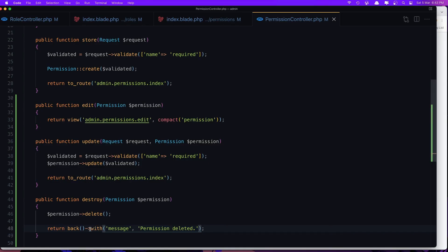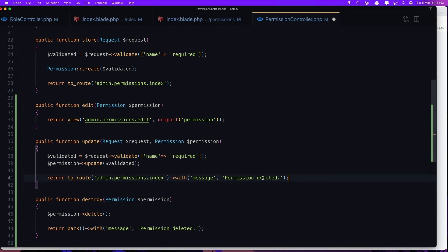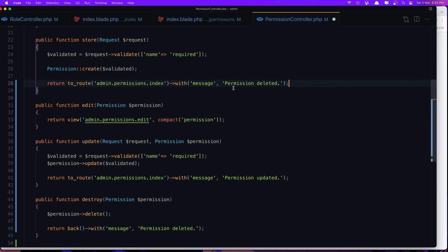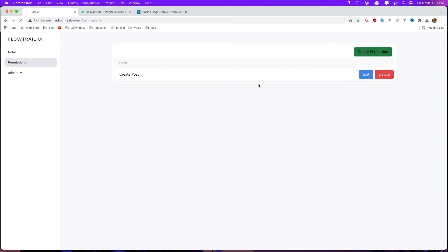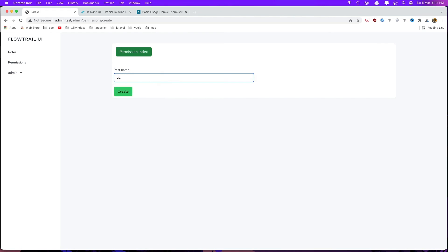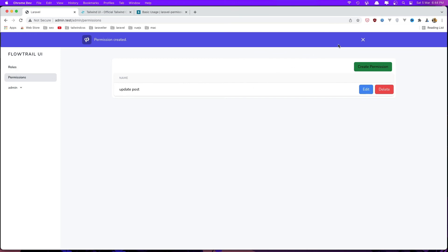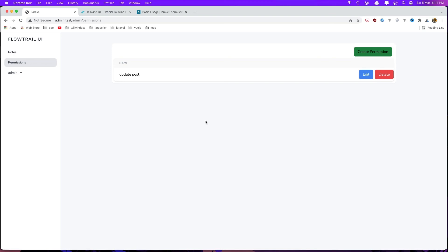Do the same for the update and create methods in the PermissionController — copy the 'with' message and change it to 'Permission updated' or 'Permission created'. Save, refresh, click Delete — 'Are you sure?', OK — permission deleted. Go and create one, say 'update posts', create — permission created. Okay friends, hope you enjoy and see you in the next one, all the best.